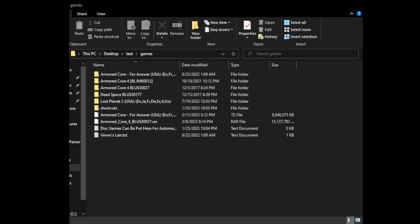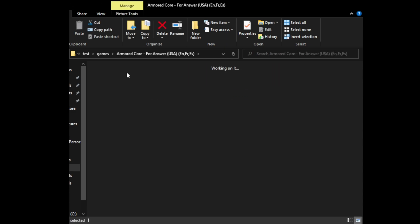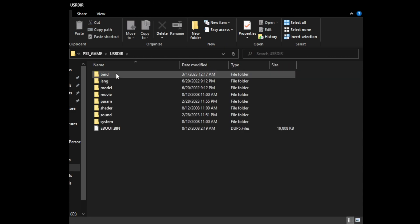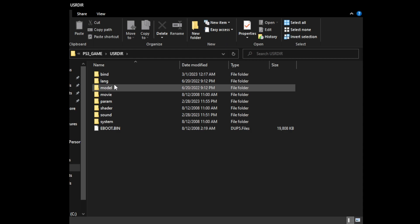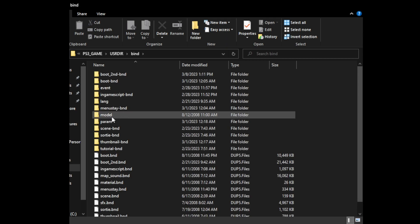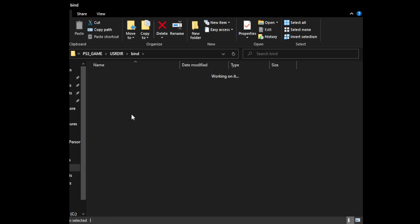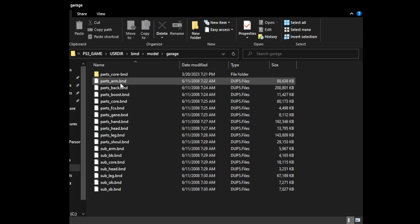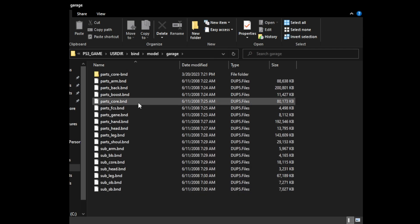First, let's find where the models are. If you've downloaded Armored Core For Answer off any site where it is a folder, you're going to go to your game files. We're not going to go to the top-level model folder — we're going to go to bin, then model, and then in the garage folder we will find all the parts that are seen in the garage or AC specs.